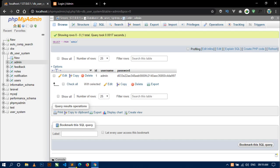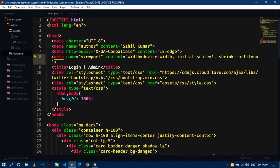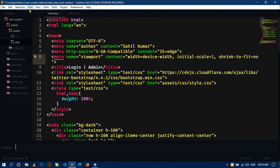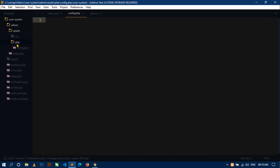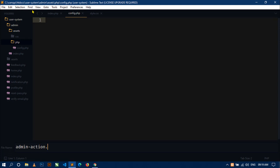Now let's open your project. Here you can see this is the index.php file of the admin login page. First, I will create some files in this PHP folder. Let's create a new file: config.php. Now again create a new file: admin-action.php.